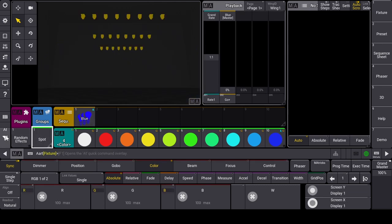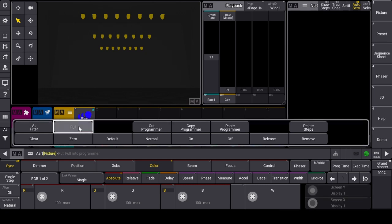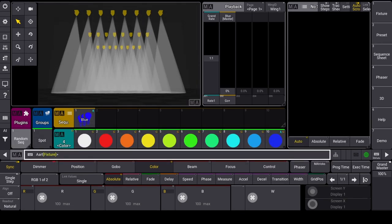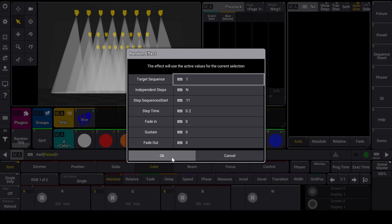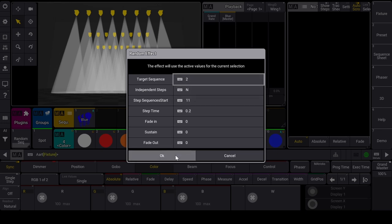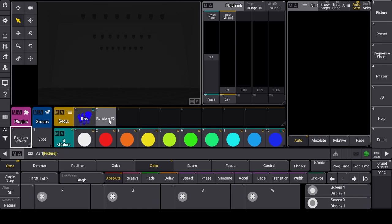To create my first effect, I put all spots to full, then I launch the plugin. I choose sequence 2 and leave the other parameters to their default values. The plugin creates the effect in the sequence and I assign it to an executor.